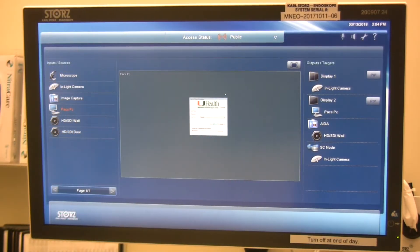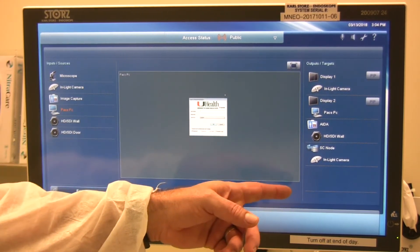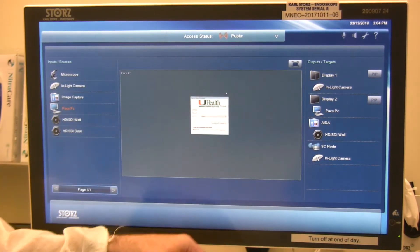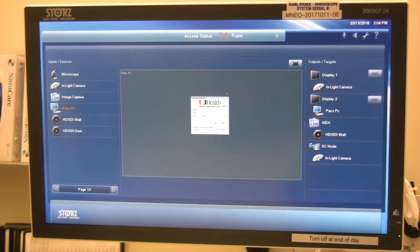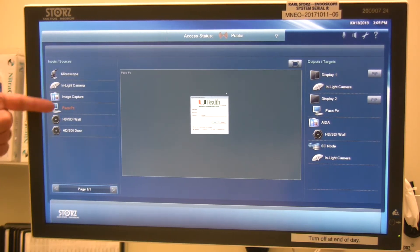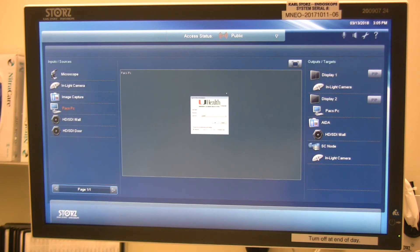Now we're going to take a closer look at the outputs in each room. The outputs are the destination tabs on the right-hand side of the preview screen. On the top, you'll see Display 1 or Procedural Display — that is the display above the AIDA image capture device by the main doorway in each OR. Below that is Display 2, which is on the wall opposite Display 1. The AIDA HD Connect is our recording device, located below Display 1. When recording, select the video source you want to record, get a preview of it, and route it to the AIDA to capture that video source.